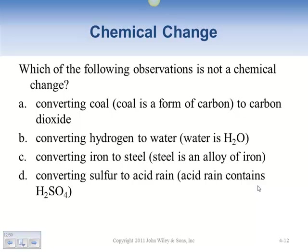Which of the following is not a chemical change? The options are: converting coal (a form of carbon) into carbon dioxide, converting hydrogen to water, converting iron to steel (steel is an alloy of iron), or converting sulfur into sulfuric acid.